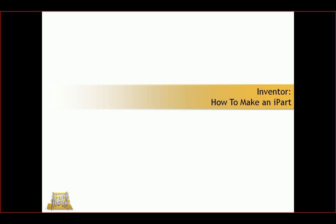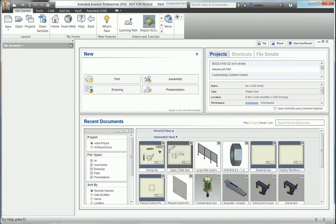This is an example that I share quite frequently in class. In case you're not familiar, an iPart is the ability to drive multiple different configurations through a table of a single part file.